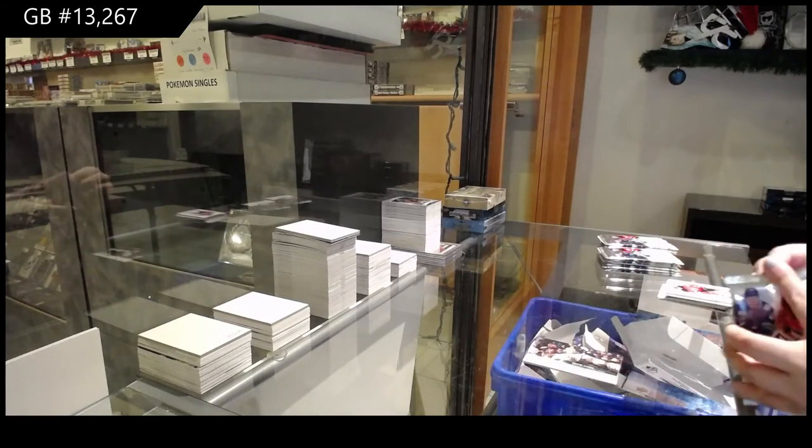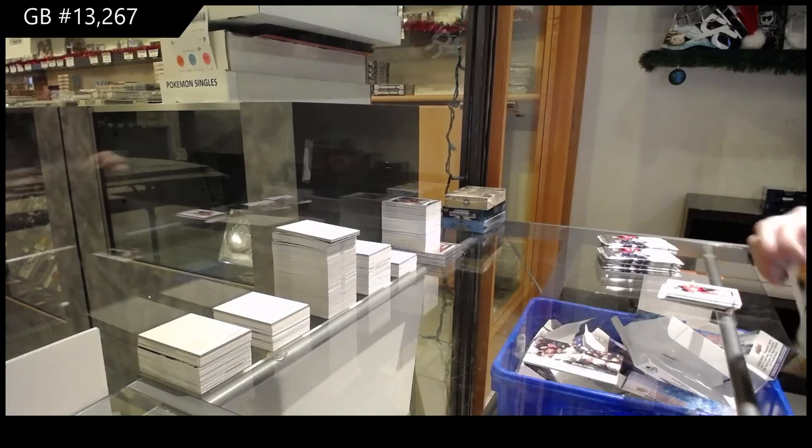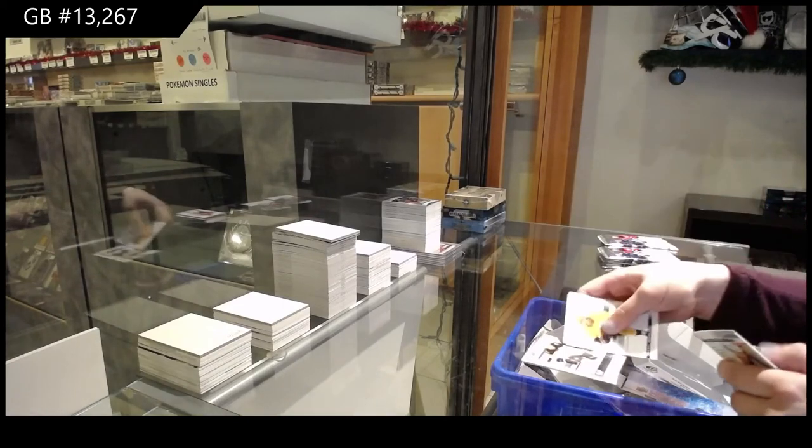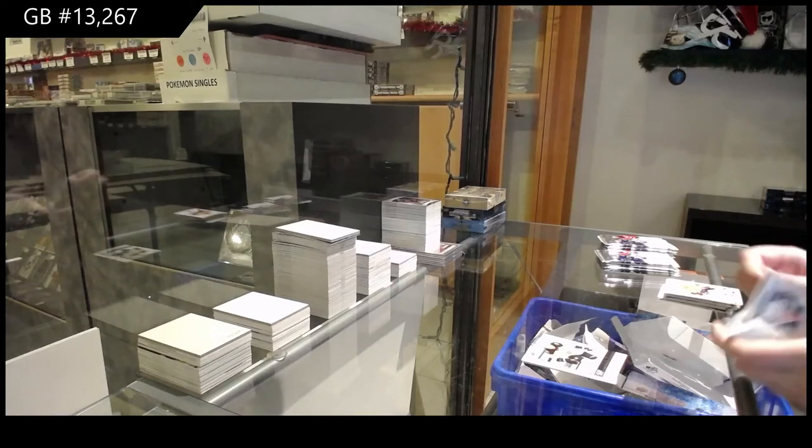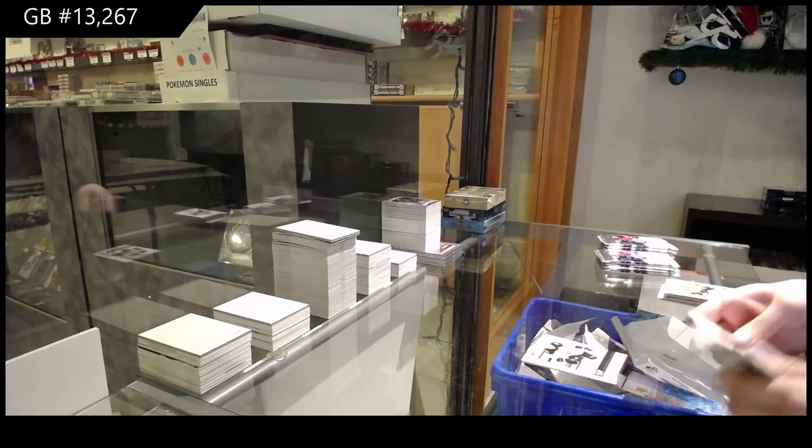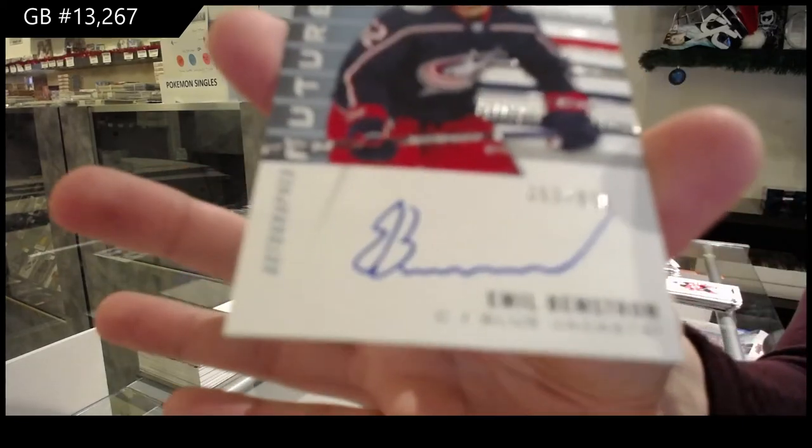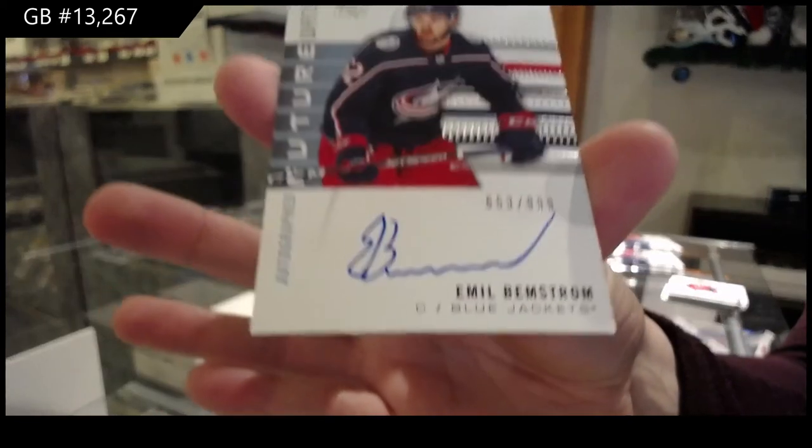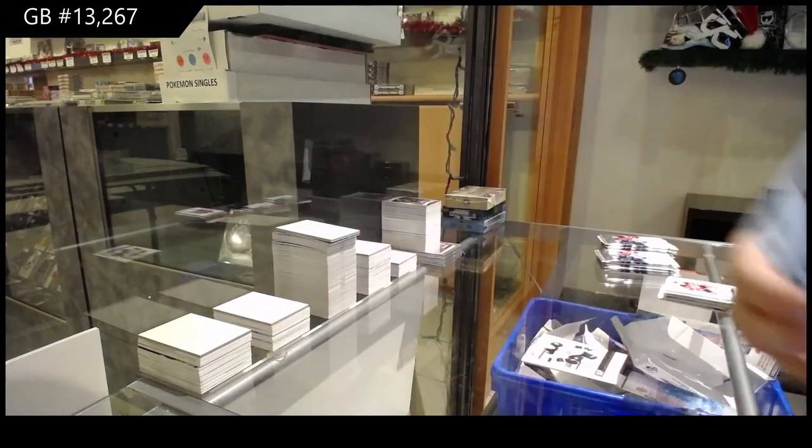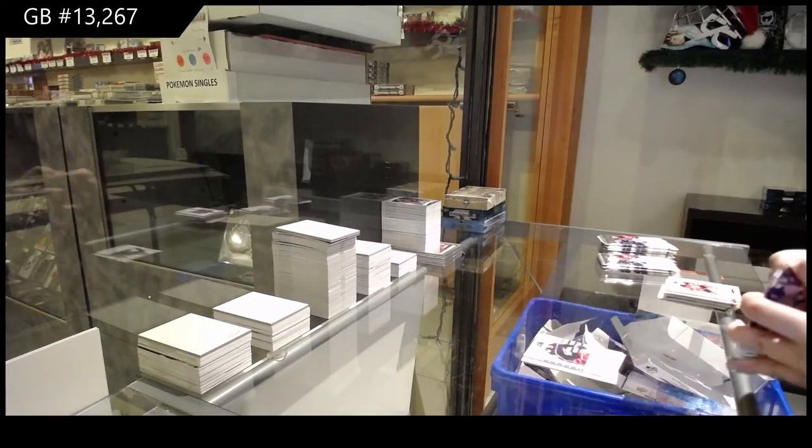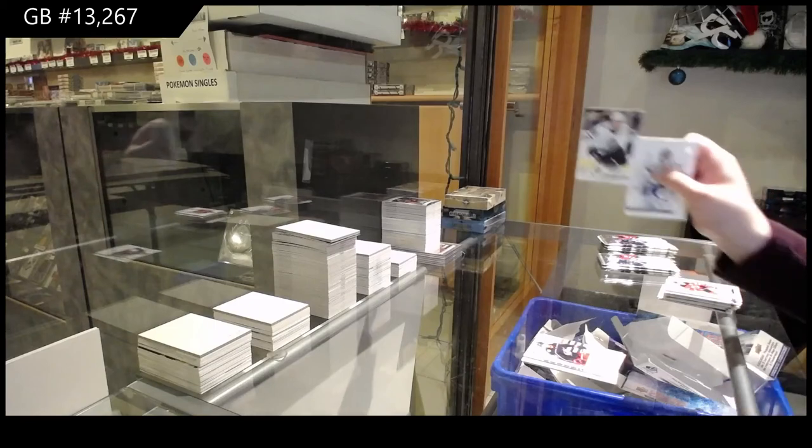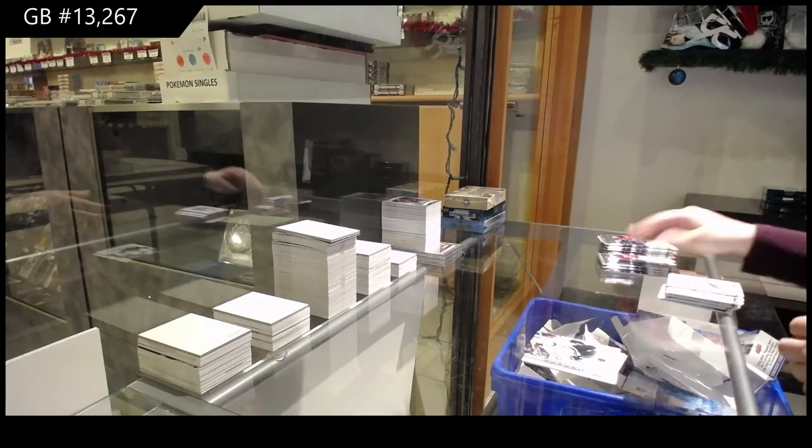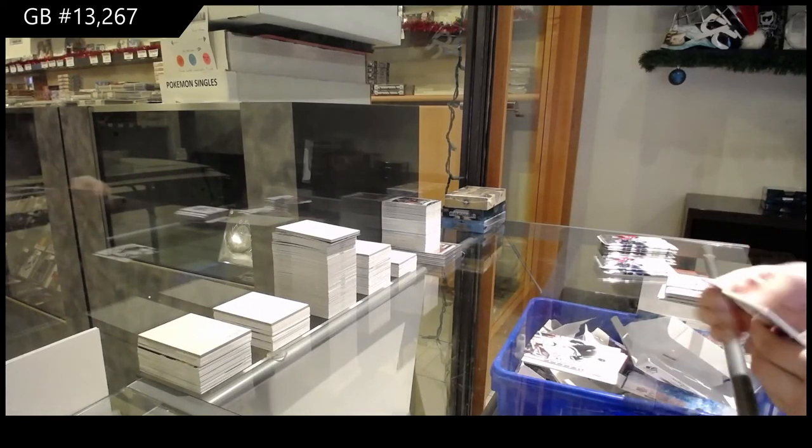Yeah, I've gotten a decoy with the word decoy written on it. A redemption with no redemption on it, but I've never gotten a piece of jewelry in my box. Essentials of Pastrnak for Boston. Future Watch Auto number to 999 for Columbus, Emil Bemstrom.